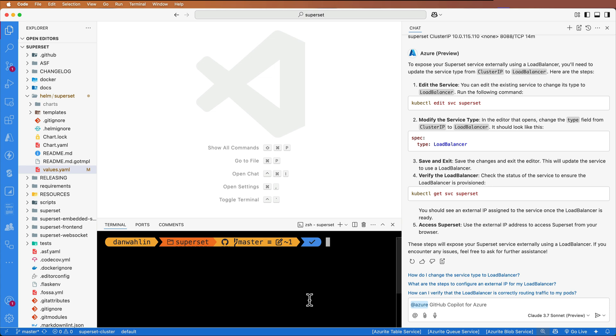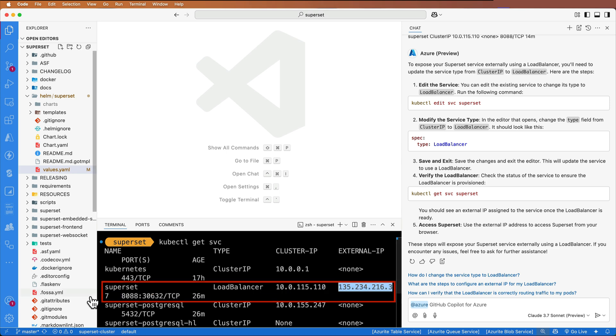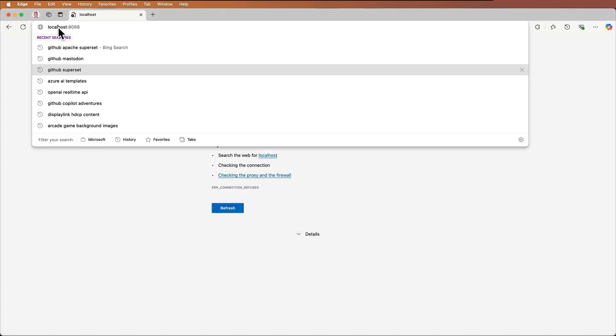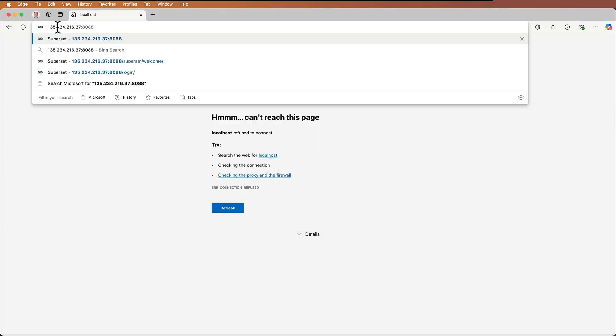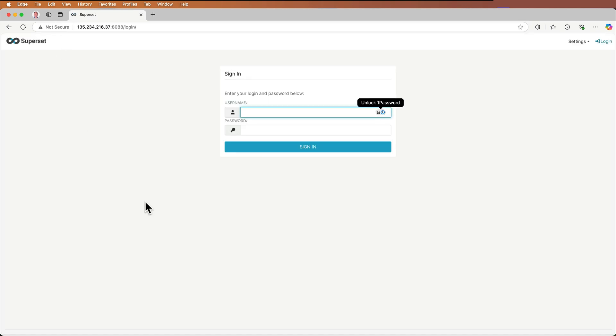After a little bit of time, we can go to our service again. You can see that I now have an external IP because it's a load balancer service. Let's go ahead and grab that, go to the browser, and we'll use that same port. Now we can go ahead and log in with the defaults that it gives you out of the box.